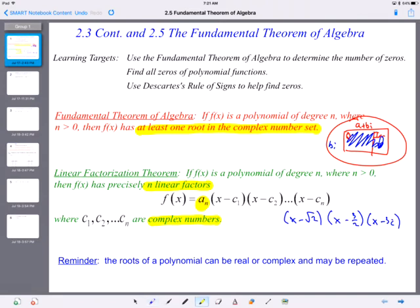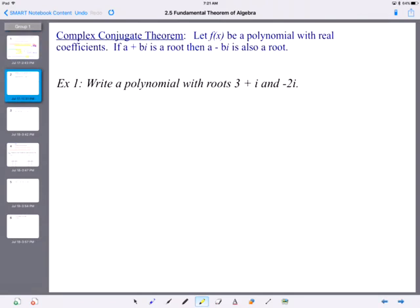Just a reminder that roots of a polynomial can be real or complex, and remember, complex includes the real number system. So when we use the word complex, you can't strictly think about imaginary numbers. The complex conjugate theorem — the third theorem — states: let f of x be a polynomial with real coefficients. If a plus bi is a root, then a minus bi is also a root. Think about when you complete the square or use the quadratic formula — you get plus or minus the square root, which gives you plus or minus bi. So they always come in pairs.